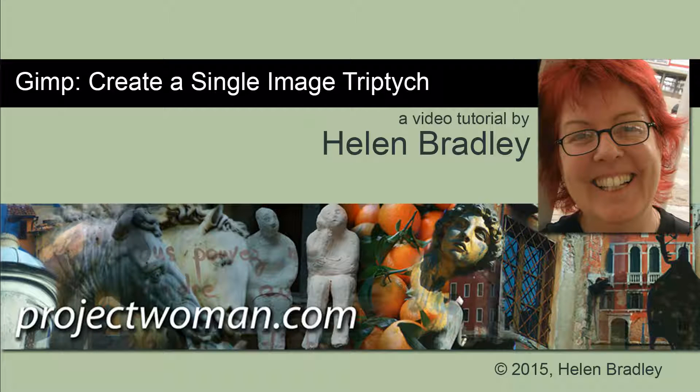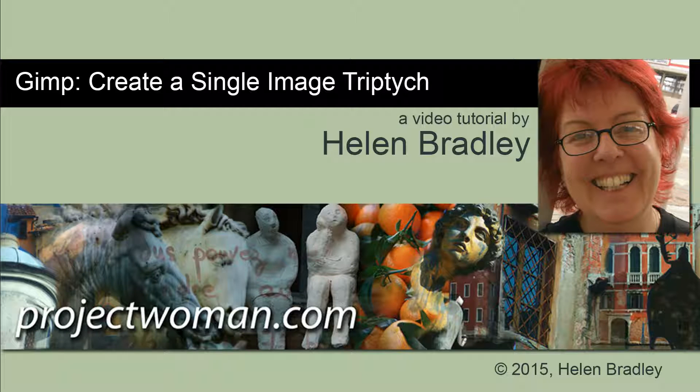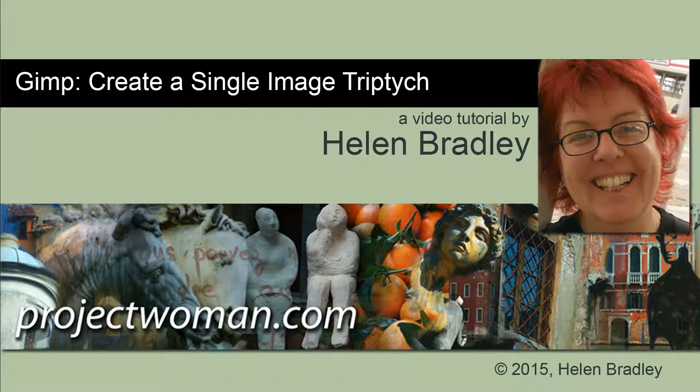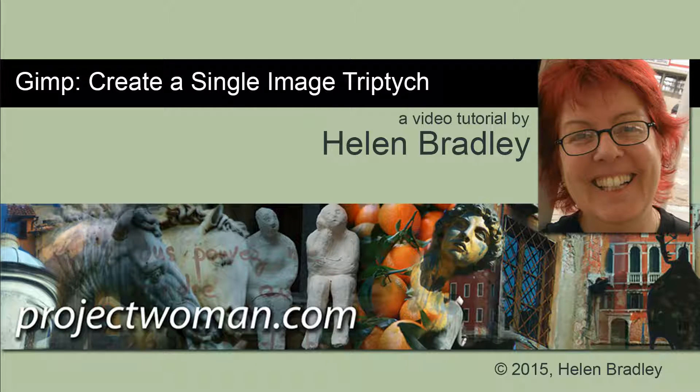Hello. I'm Helen Bradley. Welcome to this video tutorial. Today I'm looking at GIMP and I'm going to show you how to create a single image triptych in GIMP.